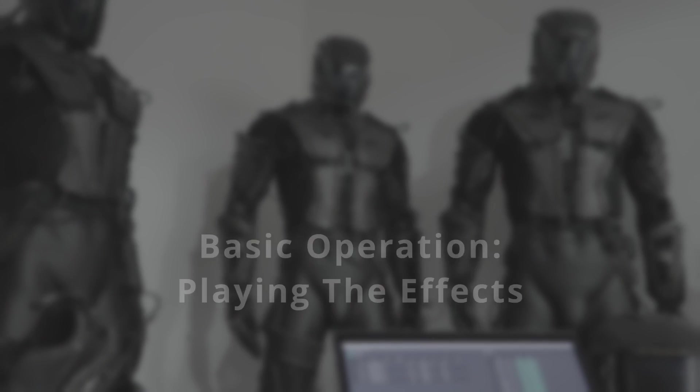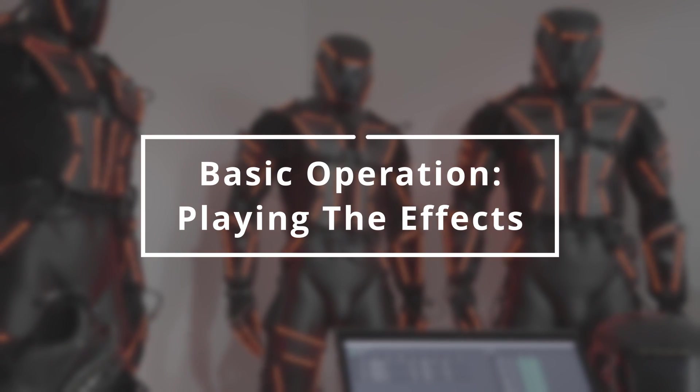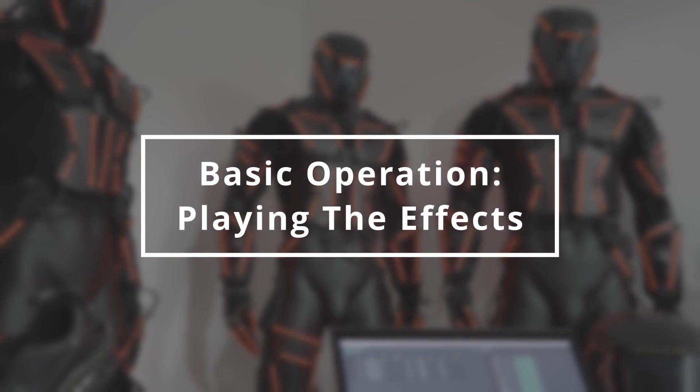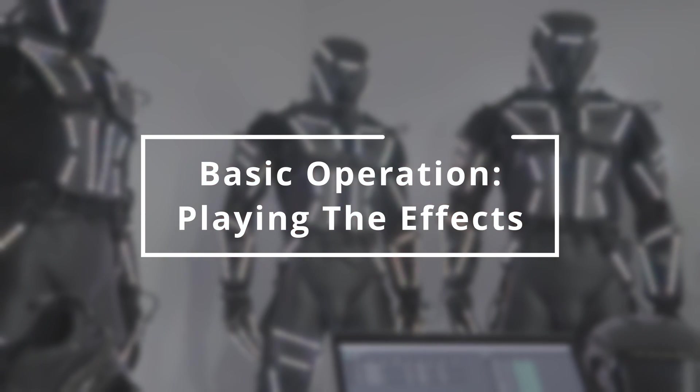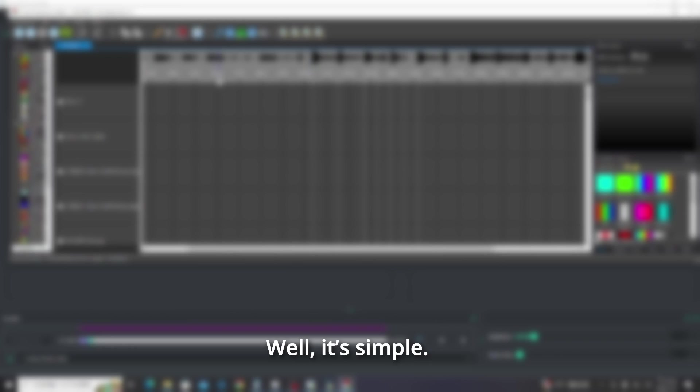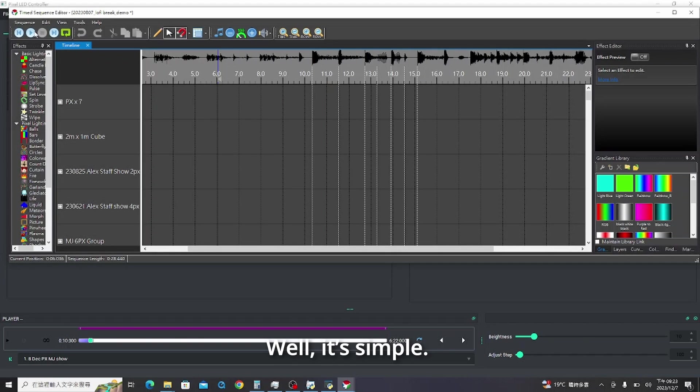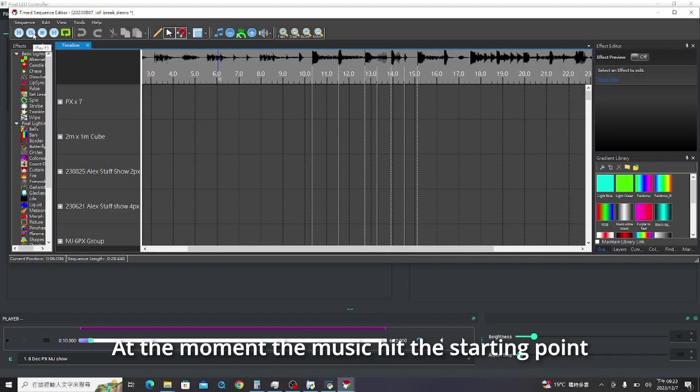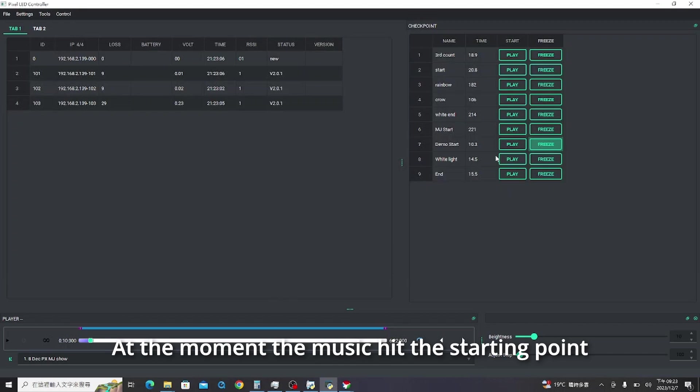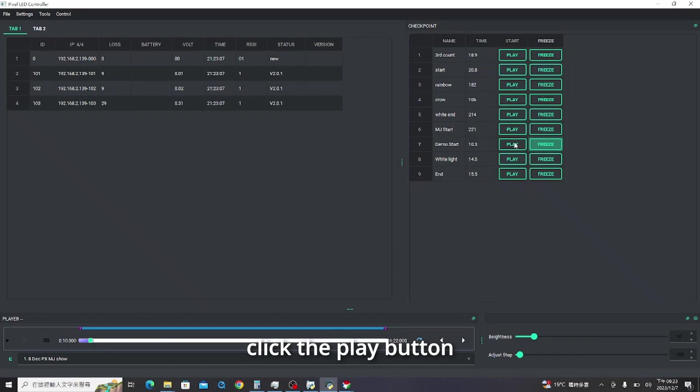Next, basic operations. Playing the effects. Well, it's simple. At the moment the music hit the starting point, click the play button.